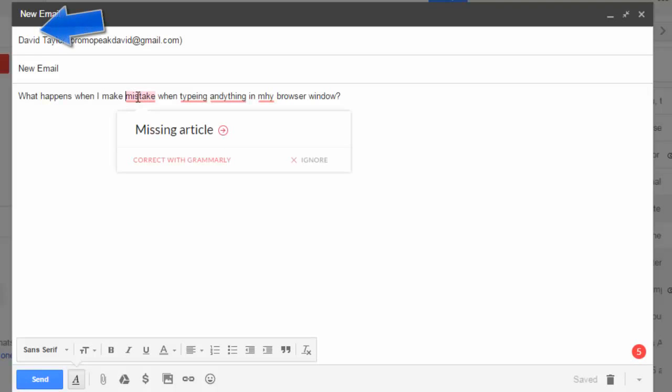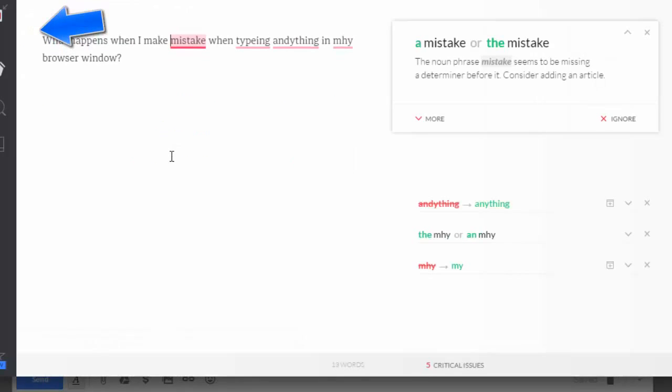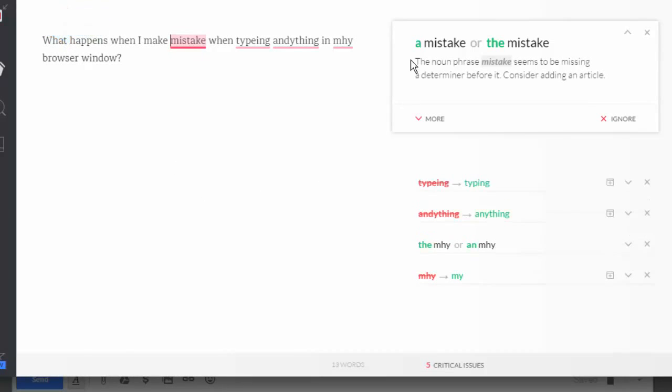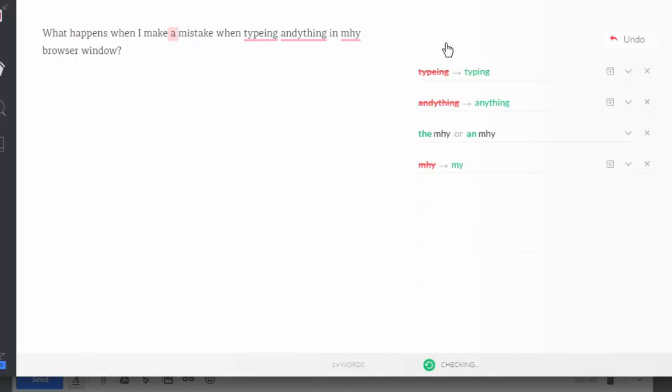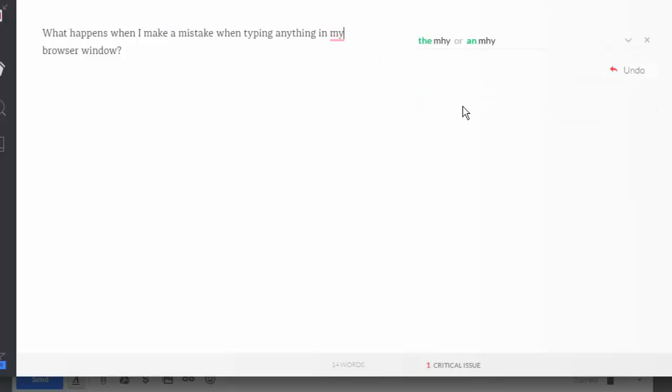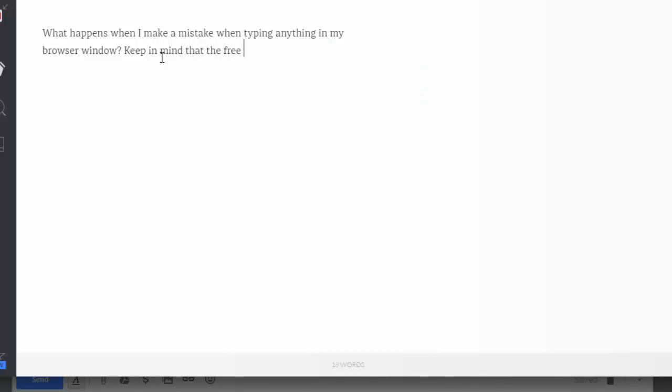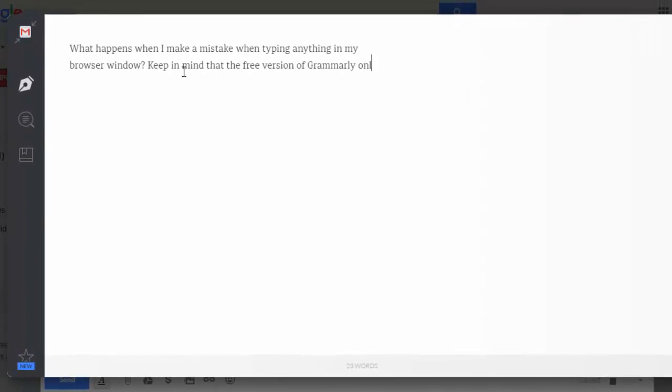Now, once those mistakes are corrected, I'm now in the Grammarly composing window. I finish composing my email. And to put those changes in, I click on the Gmail icon.